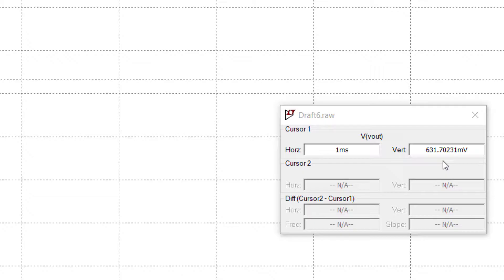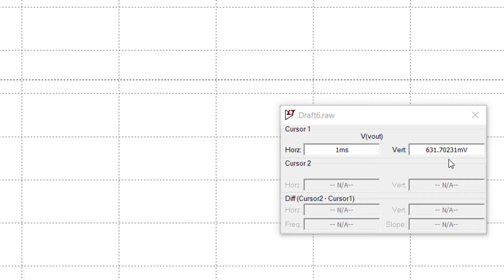Well, it's a unit step. So, 63% of the final value of the output. The final value of the output is 1 V due to a unit step. And we're 63% of the way there, just as the theory predicts. That's it. That's our quick foray into transient simulations.